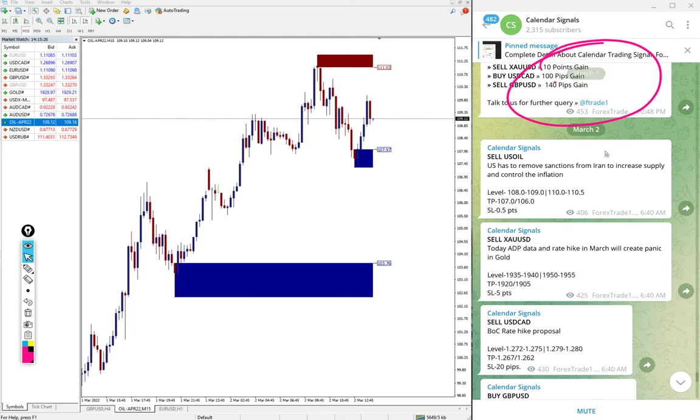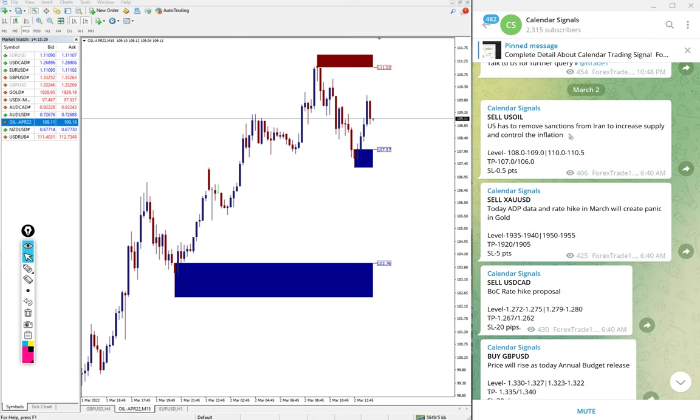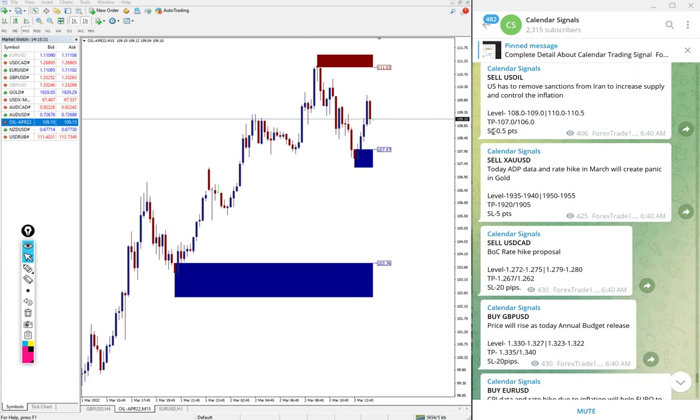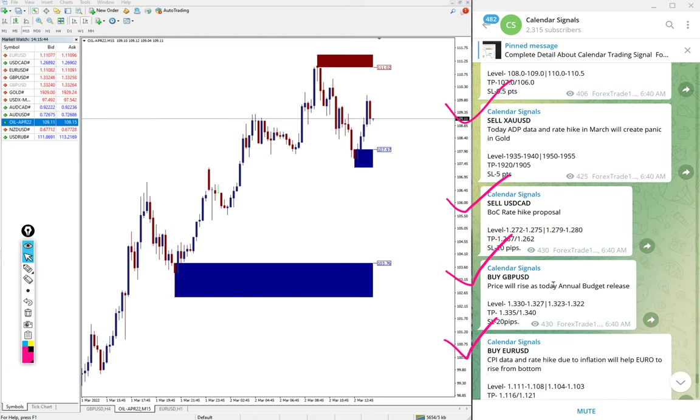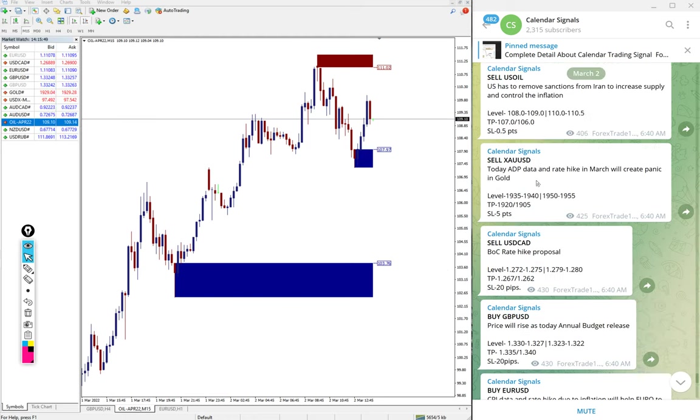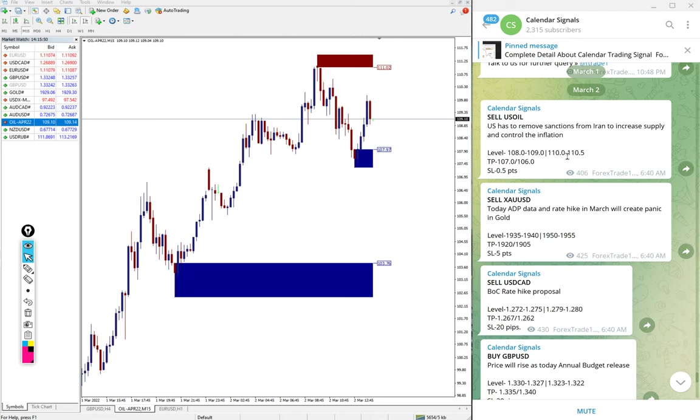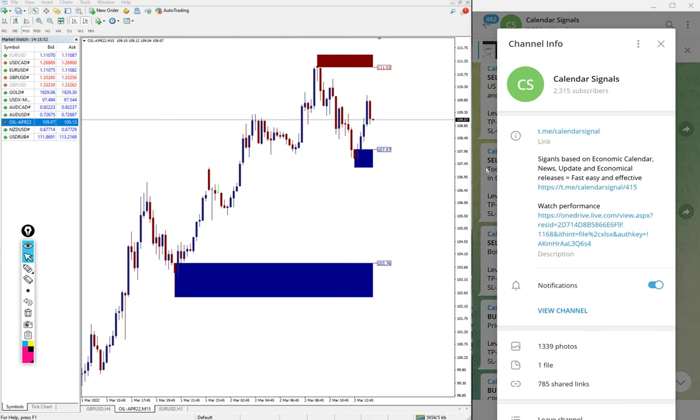Today we gave the following signals: sell US oil, sell XAU USD which is sell gold, sell USD CAD, buy GBP USD, and we also gave buy EUR USD as well. Today we gave five signals on our free Telegram channel.